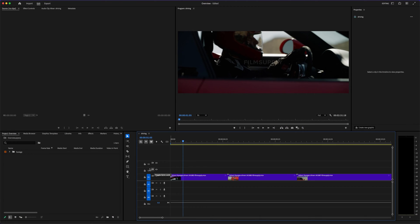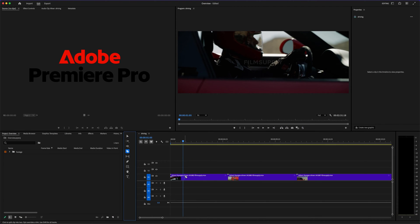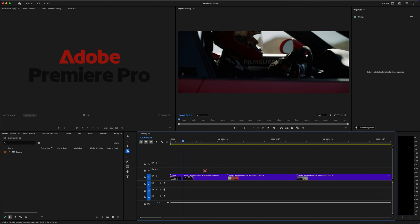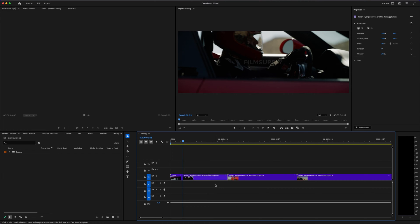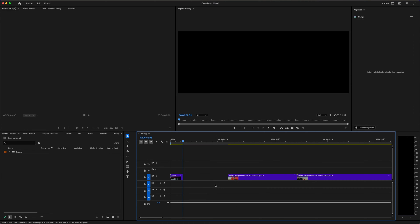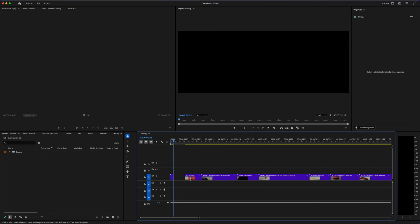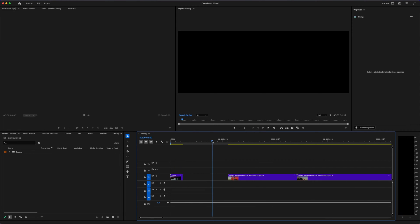Is Adobe Premiere Pro worth it? That's the big question a lot of people are asking before they commit to the monthly cost or dive into the world of pro-level editing. There are tons of video editors out there, some even free, so why spend money on this one?